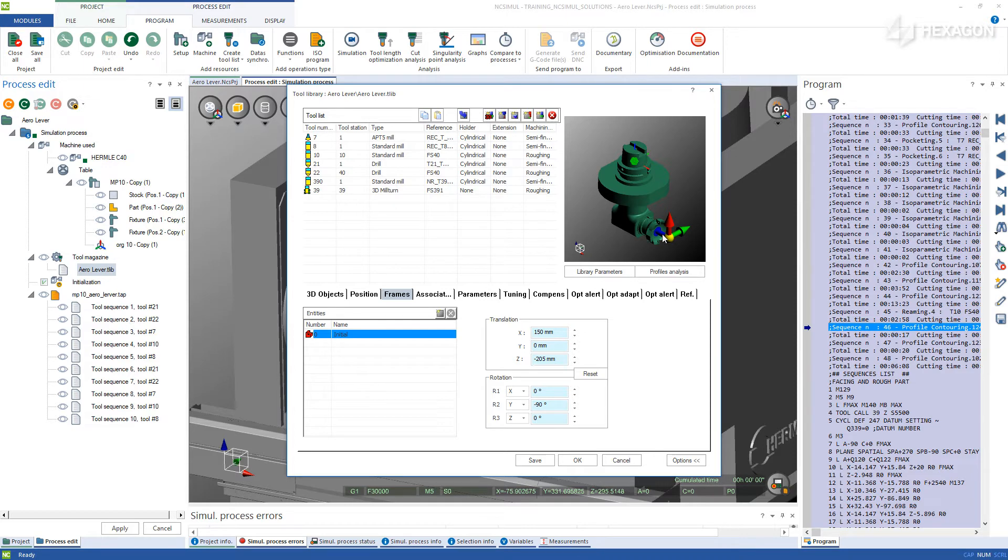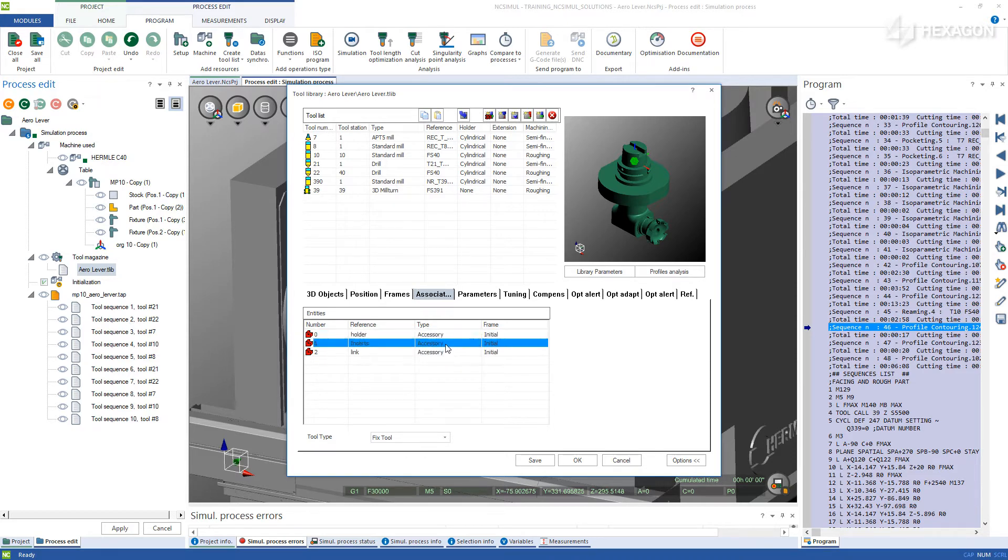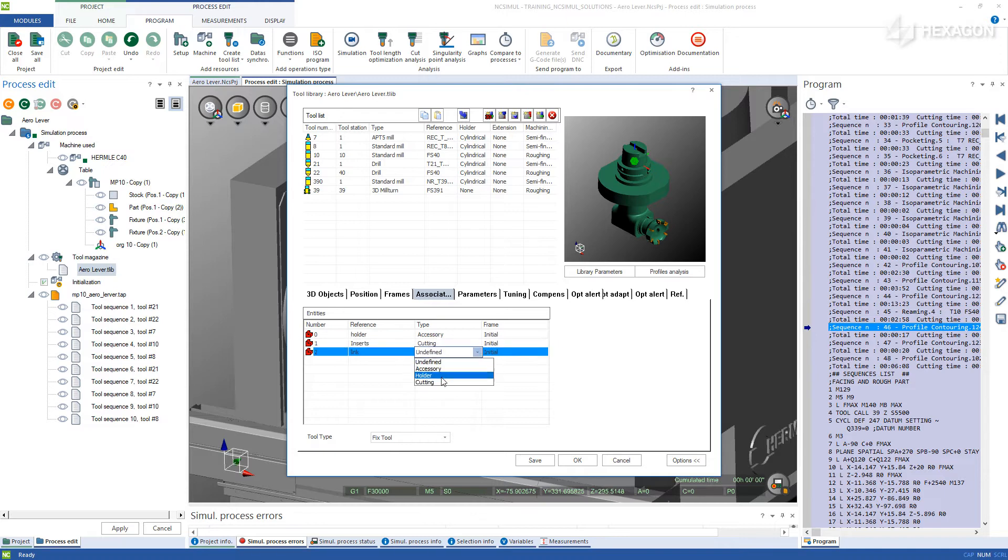Moving on to the association, declare what type of feature each layer is so that NC Simul knows what to use as a collision object and what to use to remove material. Set this for the holder, accessory, and cutting portions.